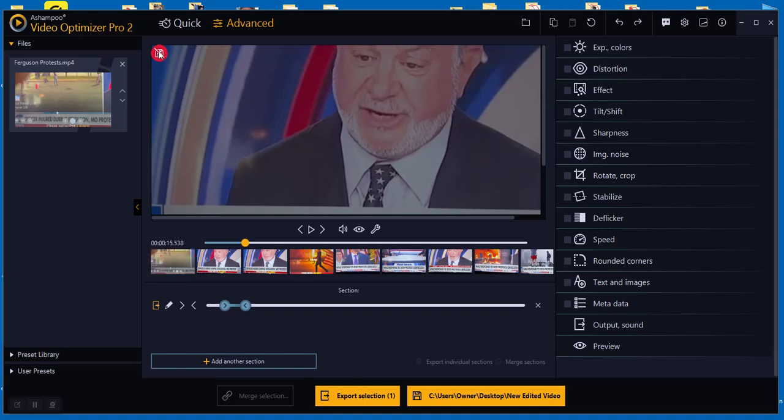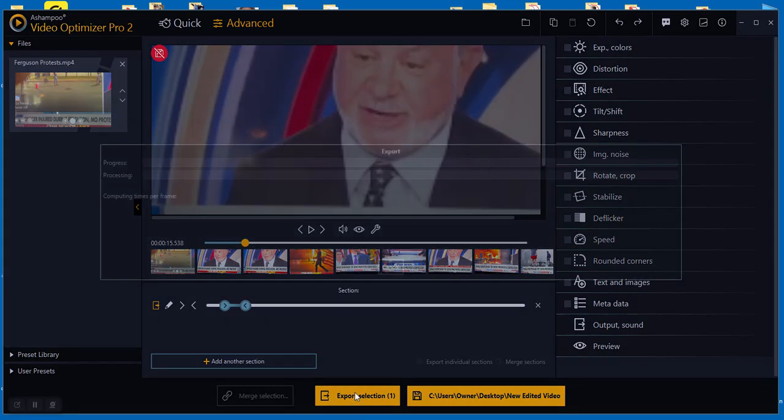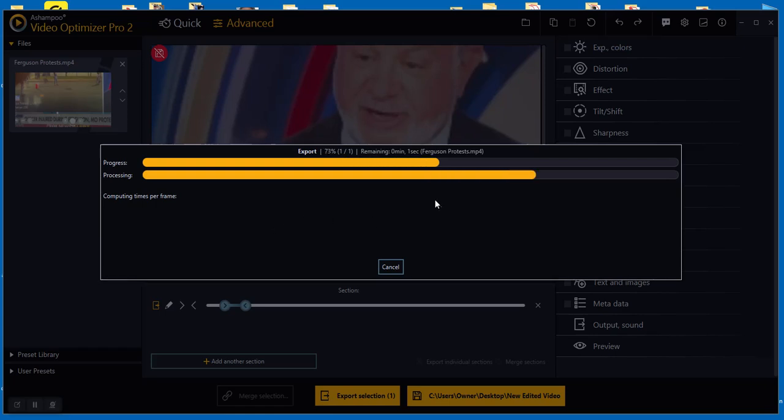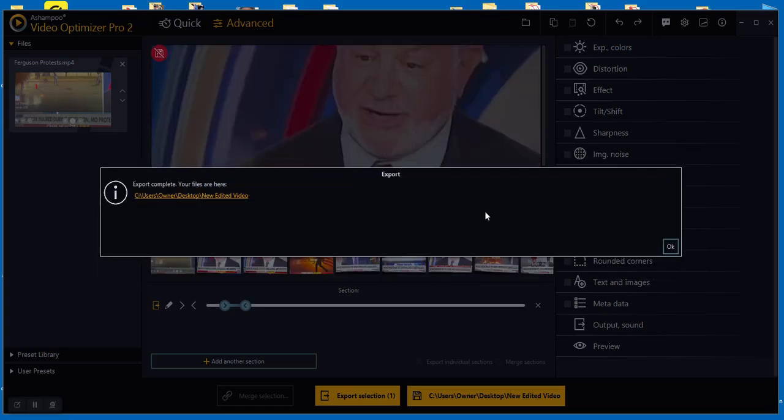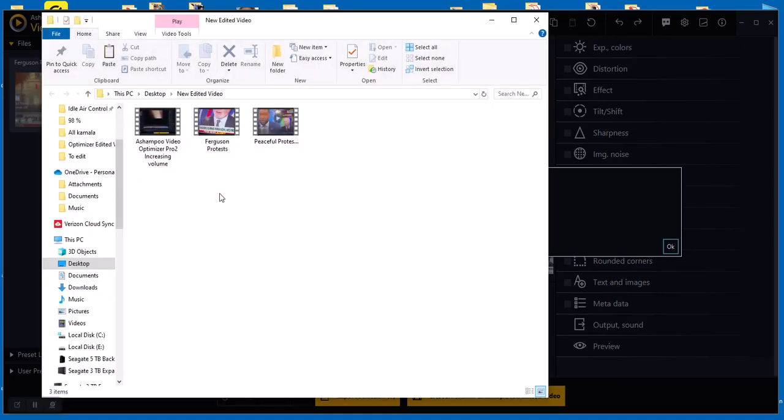Takes a few seconds. There it goes. It even shows you where it goes right here. So I can click on this, Ferguson Protest right here, and double-click it to play it.